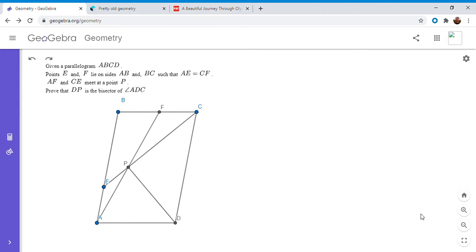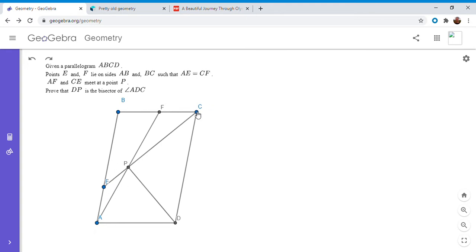So it involves a parallelogram to start off. If you'd like to try to solve it feel free to pause the video. All right, so I'm going to go over the solution. We have a parallelogram ABCD. E is on AB and F is on BC so that AE is equal to CF. AF and CE meet at P and we want to show that DP is the bisector of angle ADC.